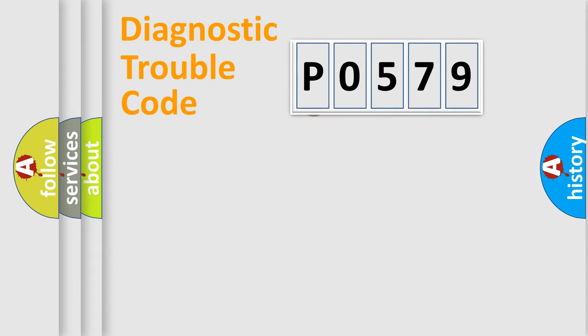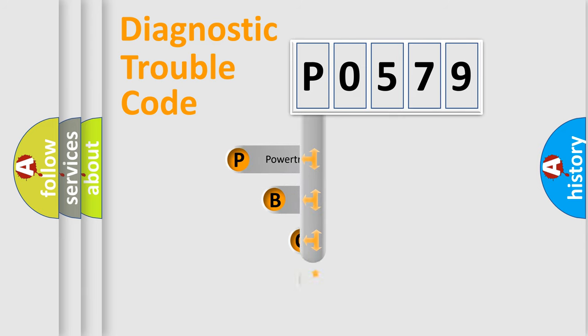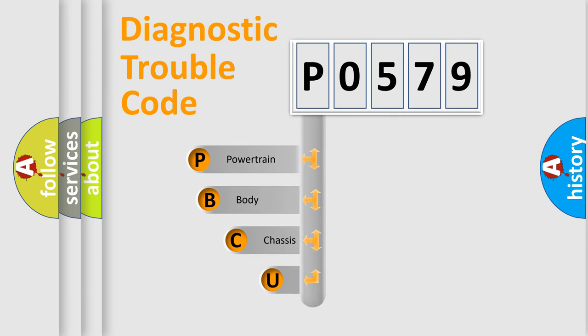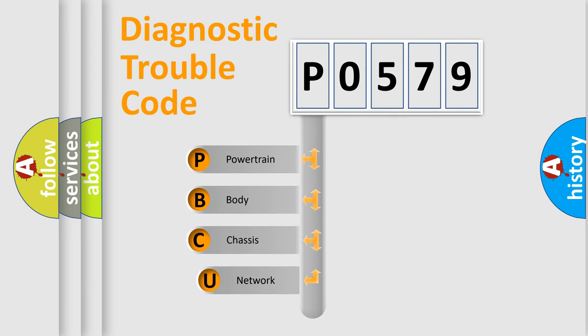First, let's look at the history of diagnostic fault code composition according to the OBD-2 protocol, which is unified for all automakers since 2000.